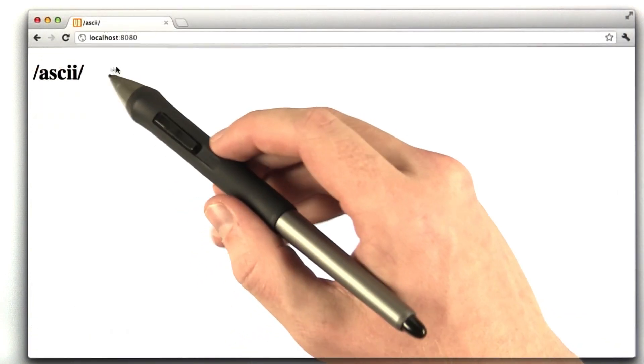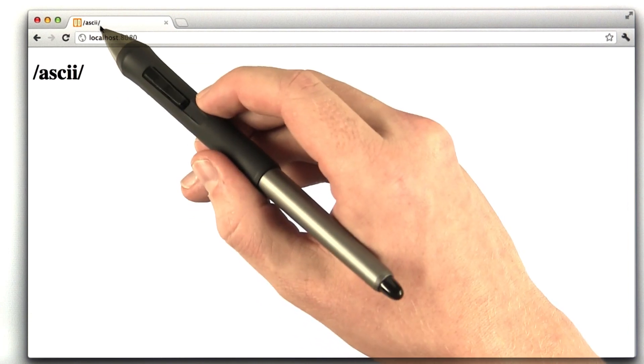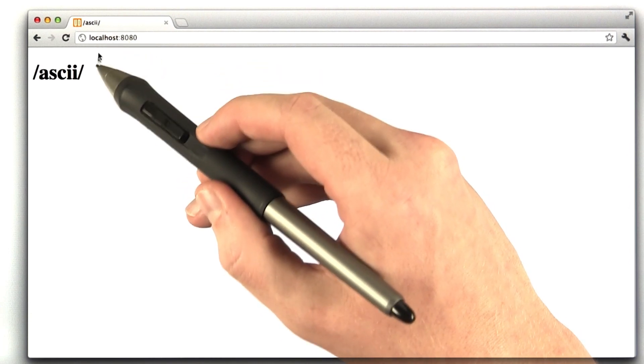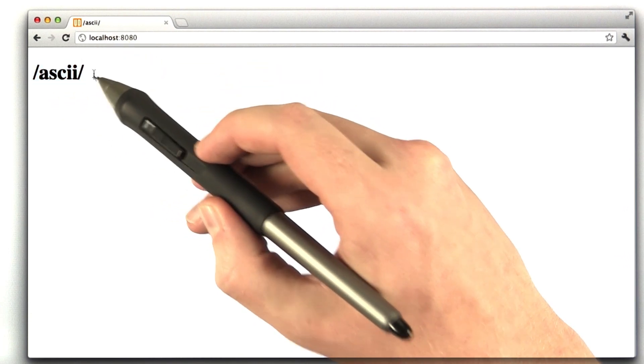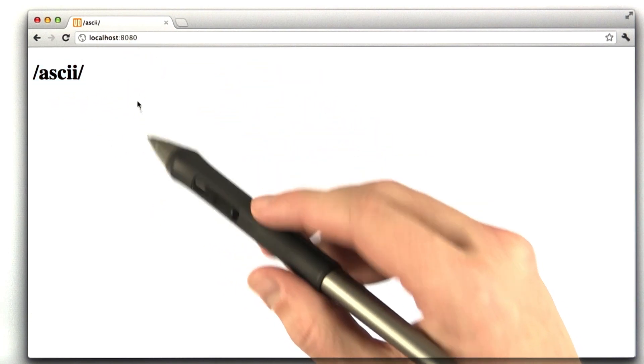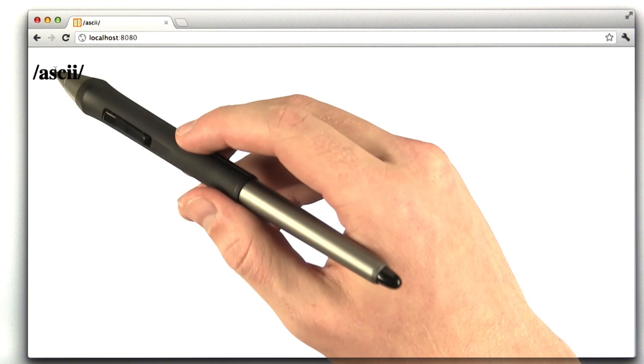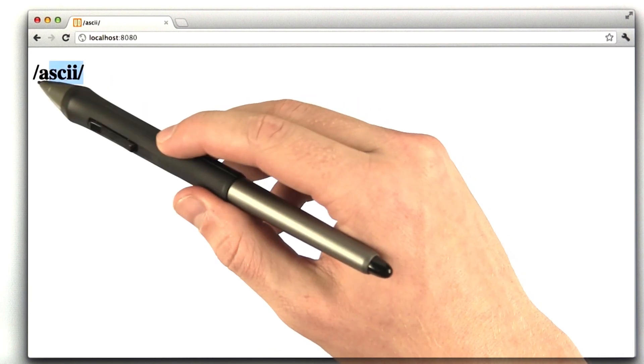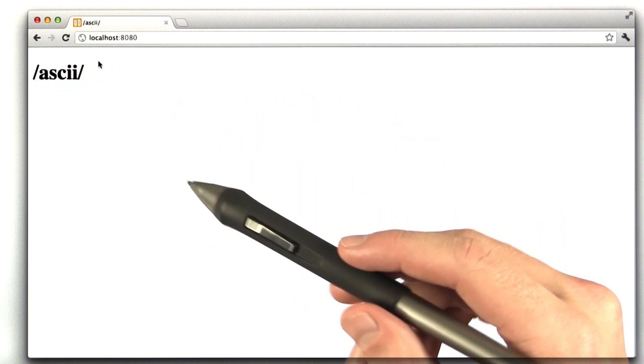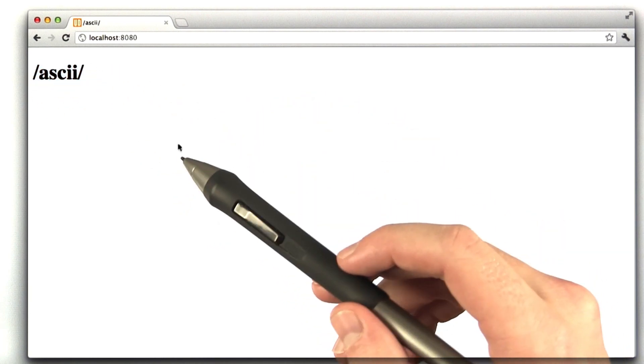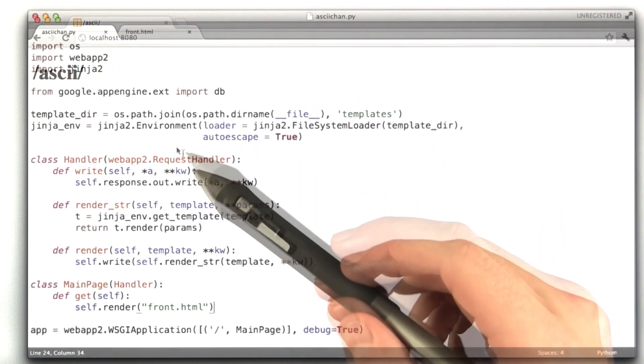Here we are in our browser. I've reloaded the page. You can see my title is set to slash ascii, and we've got the text slash ascii up here. The slashes, that's a joke. That's how 4chan does their titles and stuff.